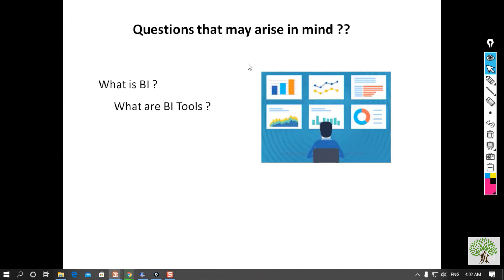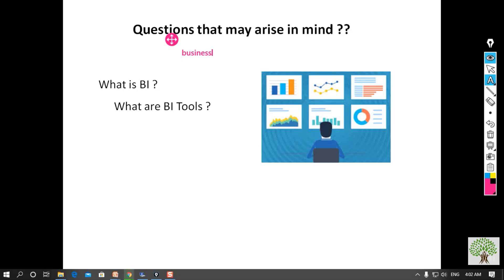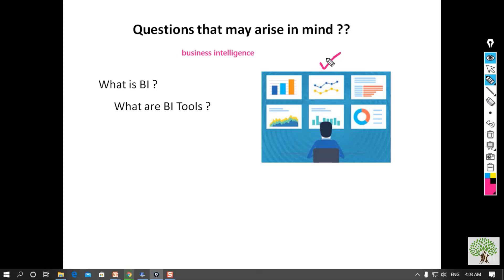First of all, what is BI and what are BI tools? BI stands for Business Intelligence — whenever we take intelligence out of business data, that is known as BI. What BI tools do is analyze the data and present it to help take decisions in the future or in the current situation.